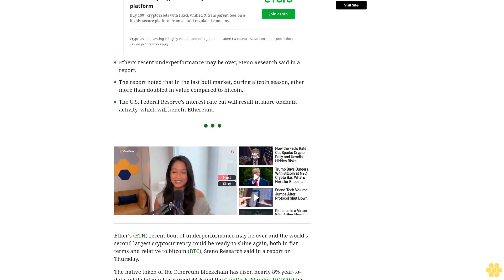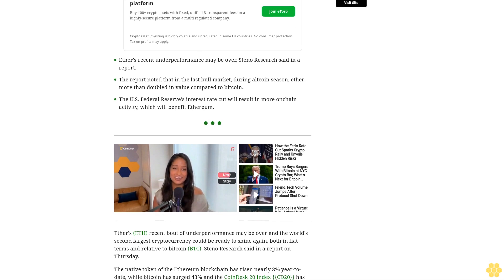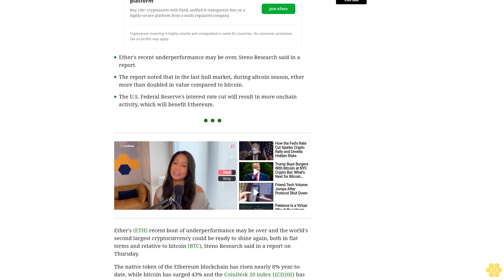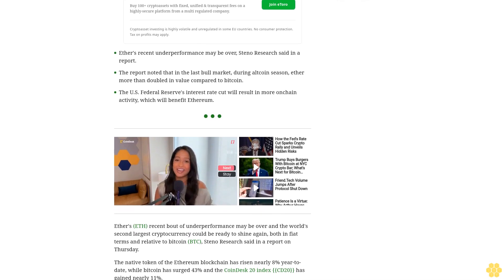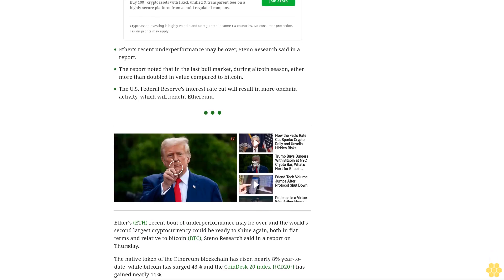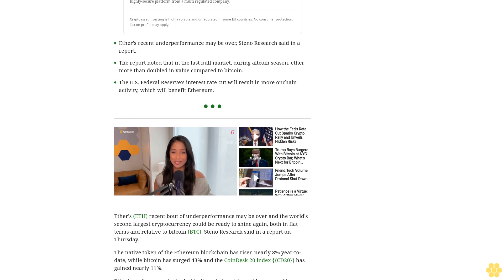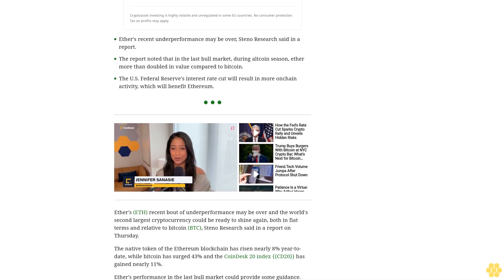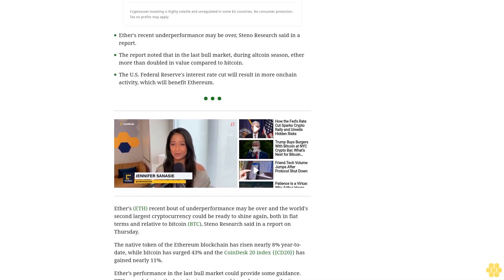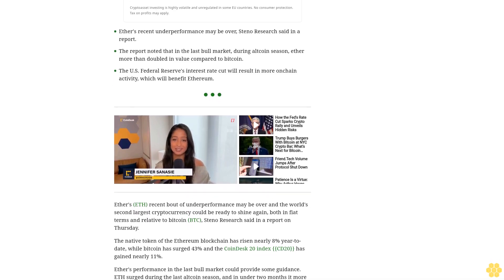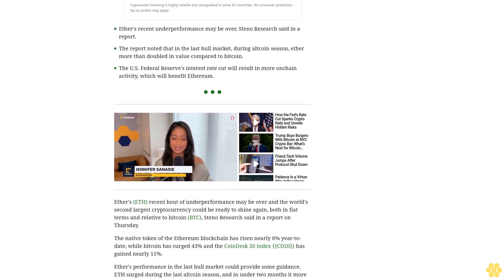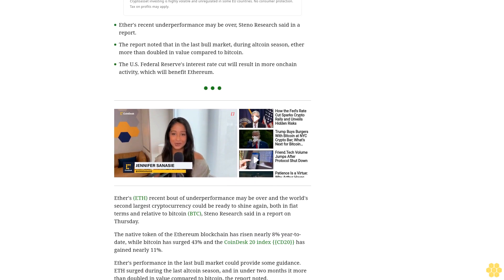Ether's performance in the last bull market could provide some guidance. ETH surged during the last altcoin season and in under two months it more than doubled in value compared to Bitcoin, the report noted.